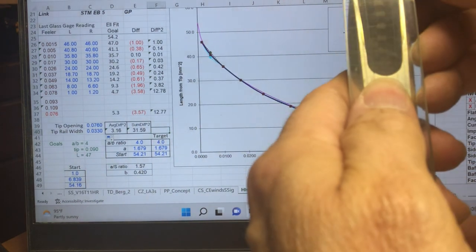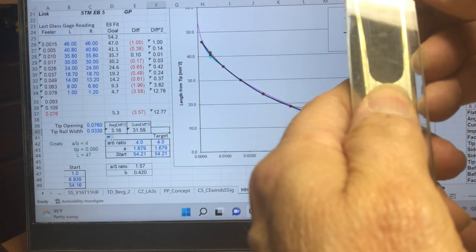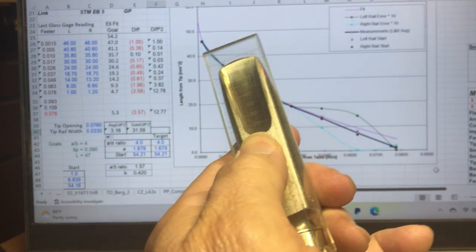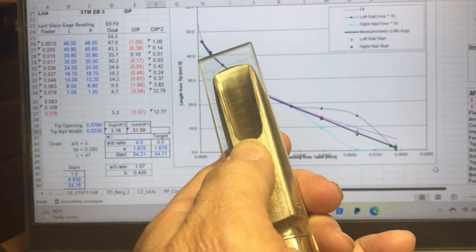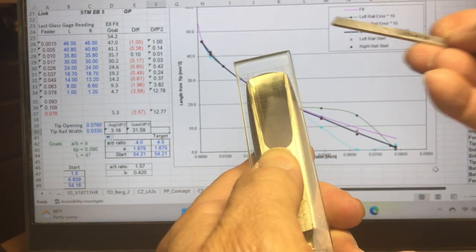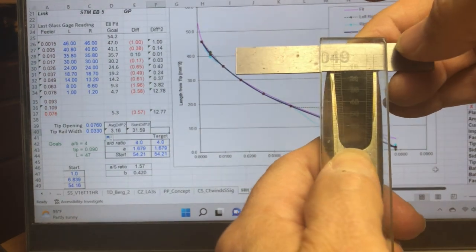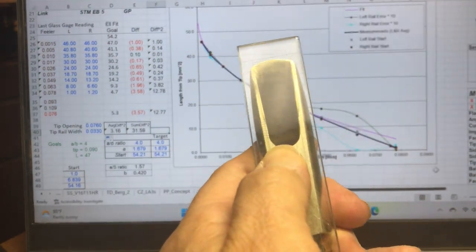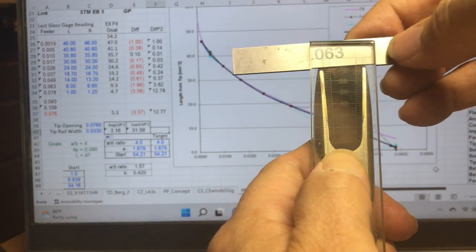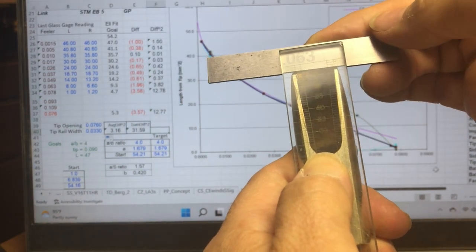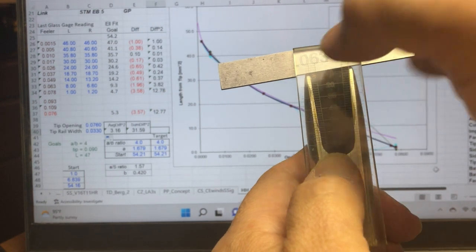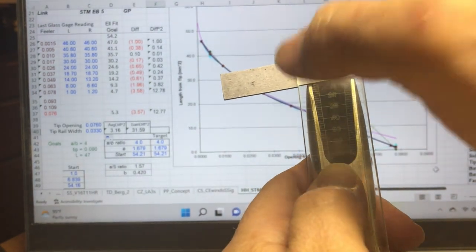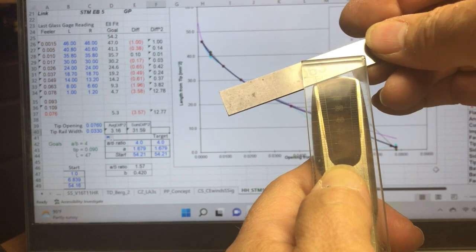If I put on this glass gauge that we use to measure facings and then drop in a larger feeler, like around 49, it leans to the left a little. Then we go up to 63, and it leans to the left a lot. It should be straight across. This is saying that the left rail is further away from the reed than the right rail at this point.